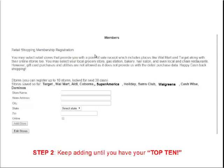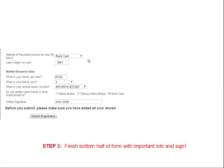Once all 10 stores are registered, you'll get a confirmation page that shows all of your stores listed out. After completing the bottom half of the form, you'll be able to start recording receipt information.